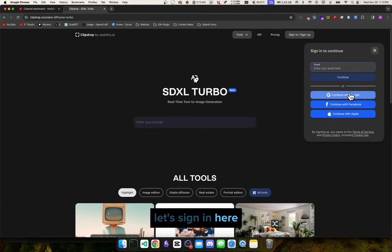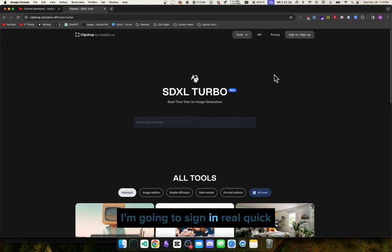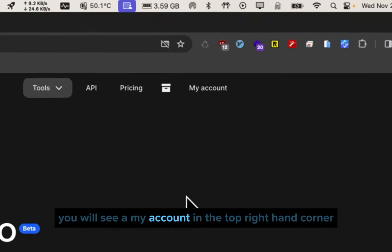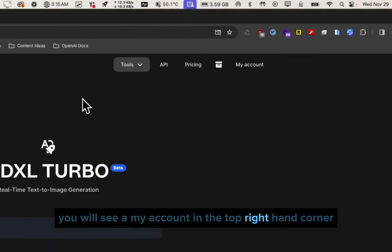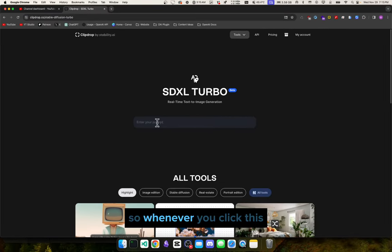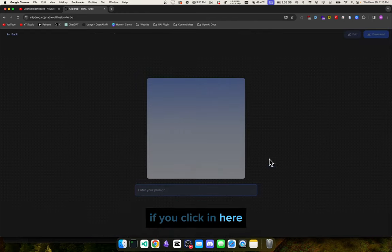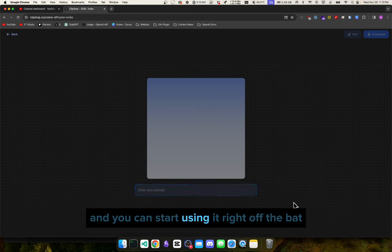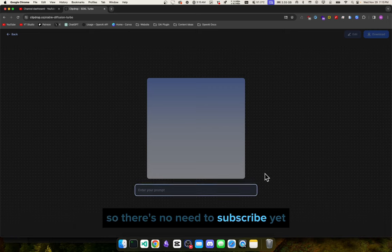Let's sign in here — I just signed in, and once you're signed in you will see 'My Account' in the top right-hand corner. Now let's get right into it. Whenever you click 'Enter your prompt' and click in there, it's going to take you into this page right away and you can start using it immediately. There's no need to subscribe yet — it basically gives you a free trial of sorts the moment you start your account.